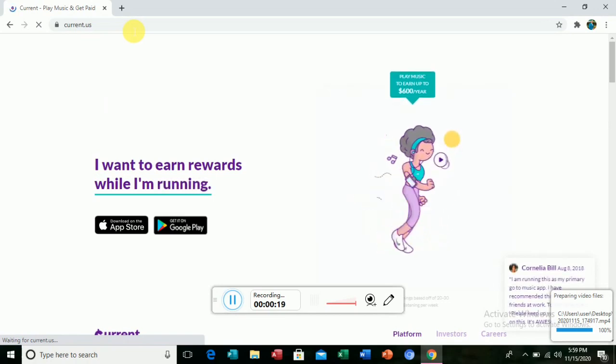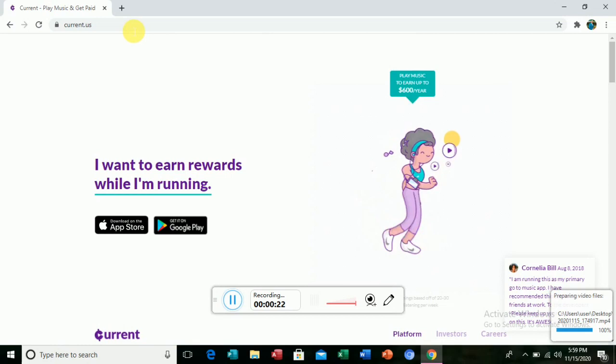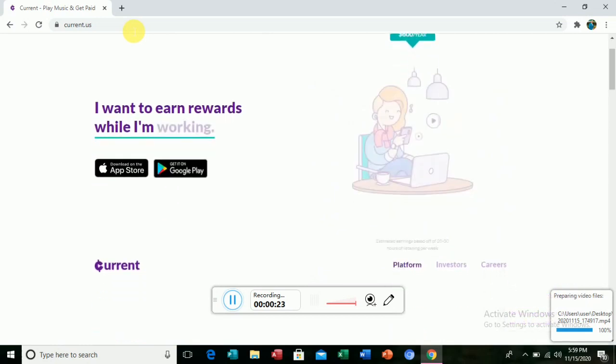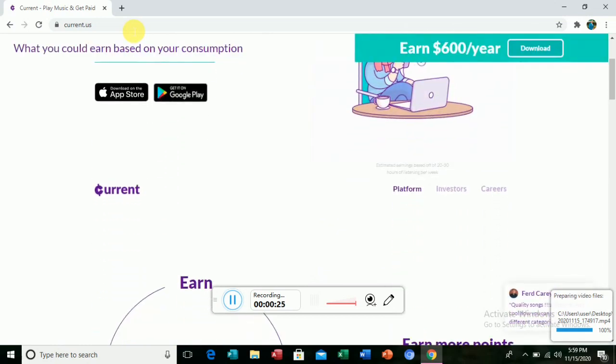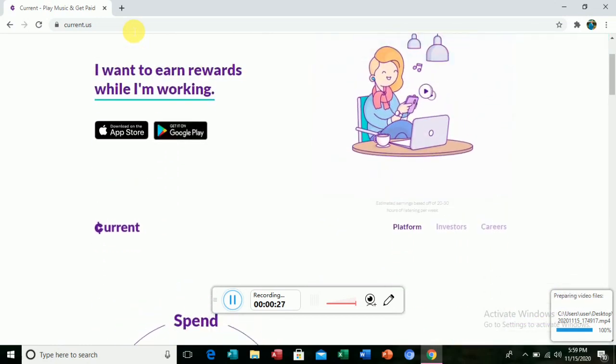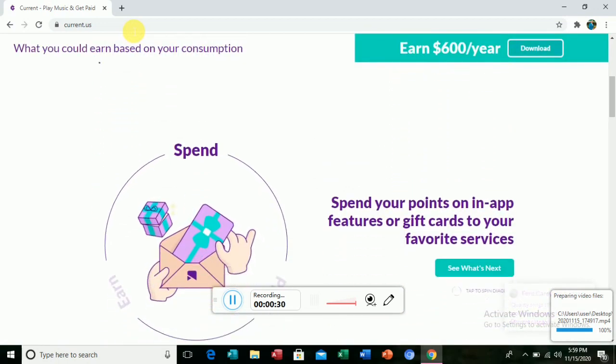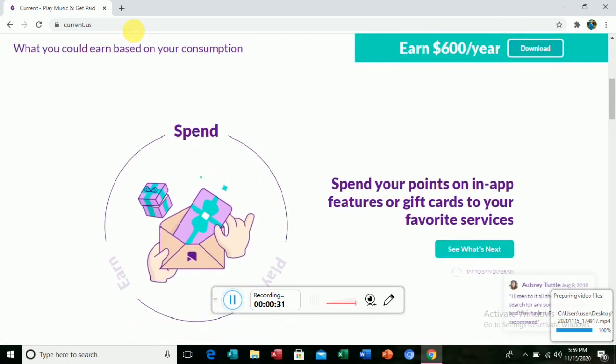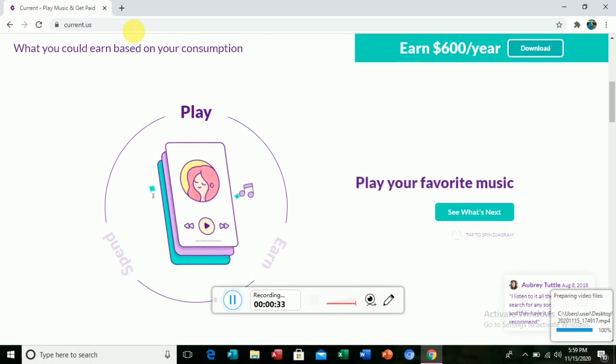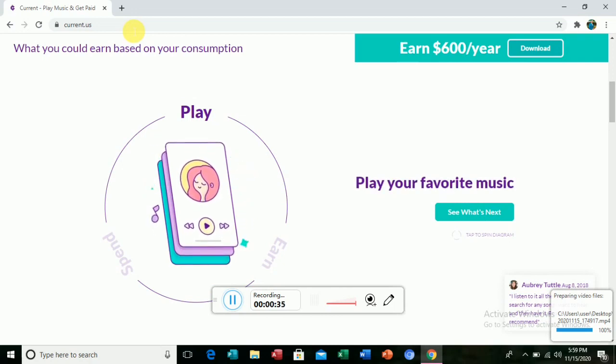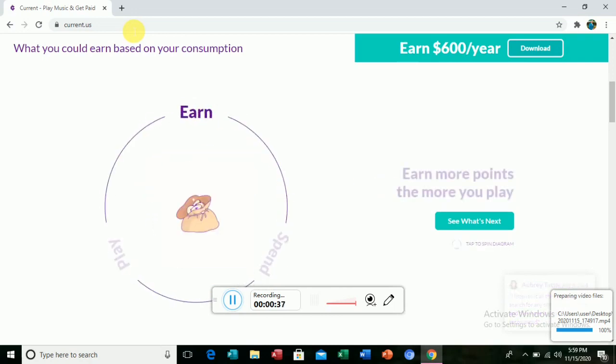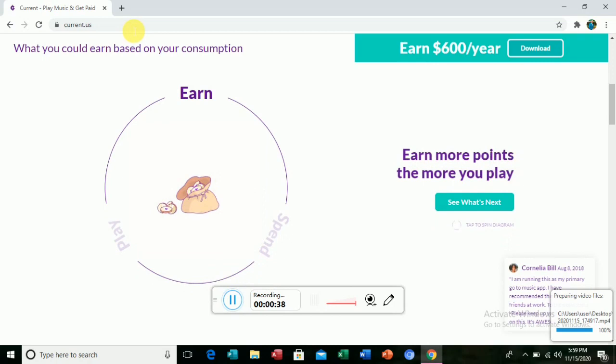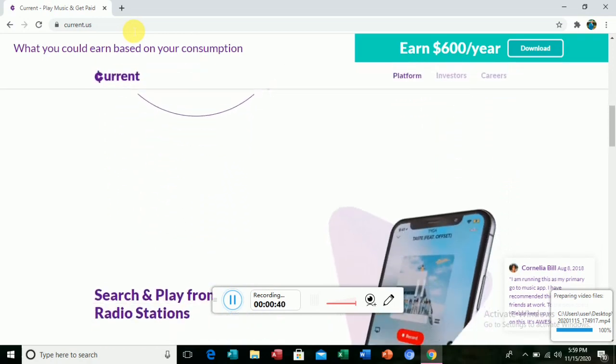If you have a laptop or maybe your smartphone, just go to Chrome and type 'Current' and then you see a platform just like this. You can just play and spend those coins and then transform them so they become money and then you can just get your money.